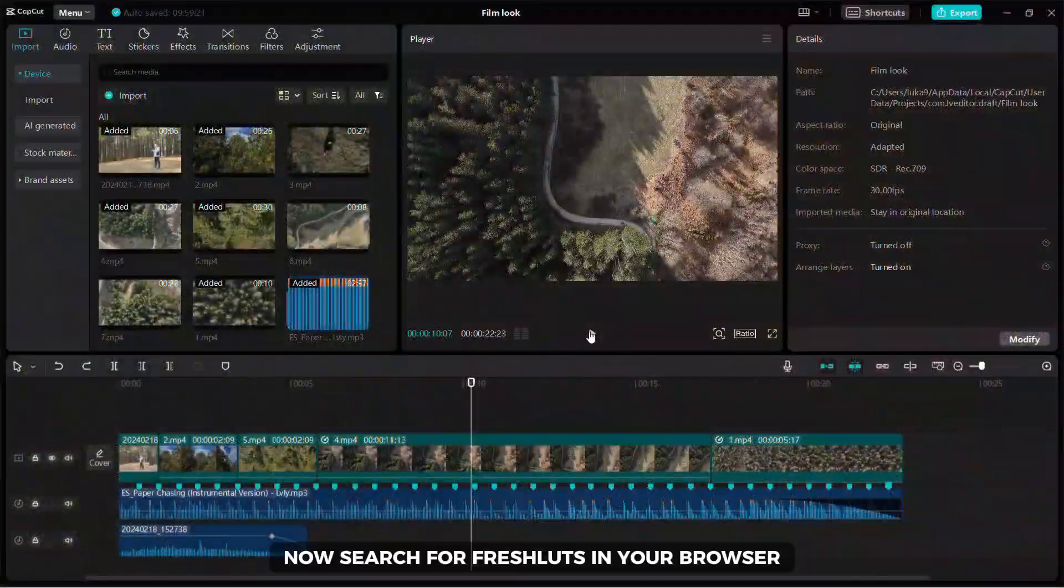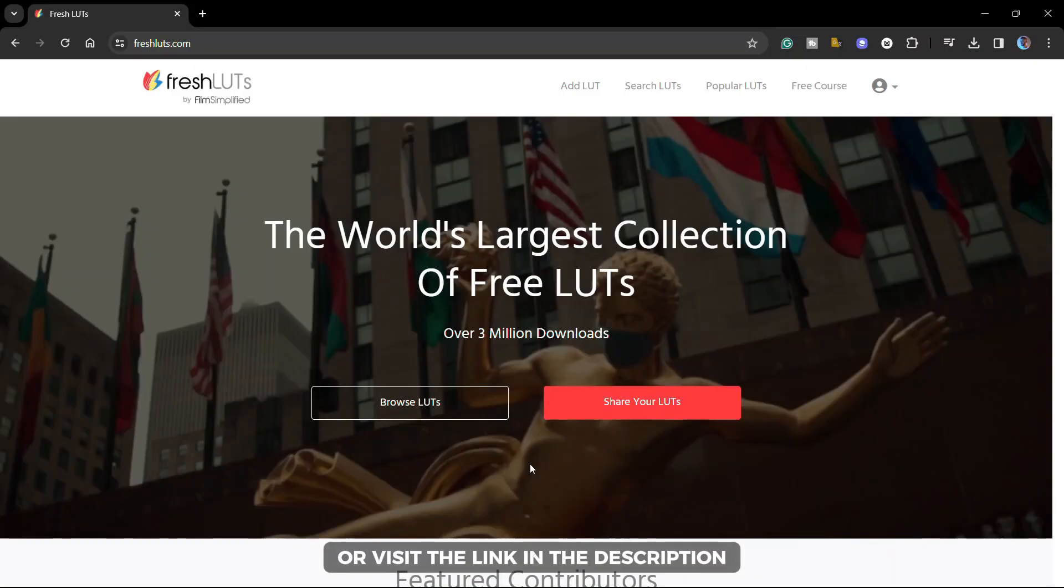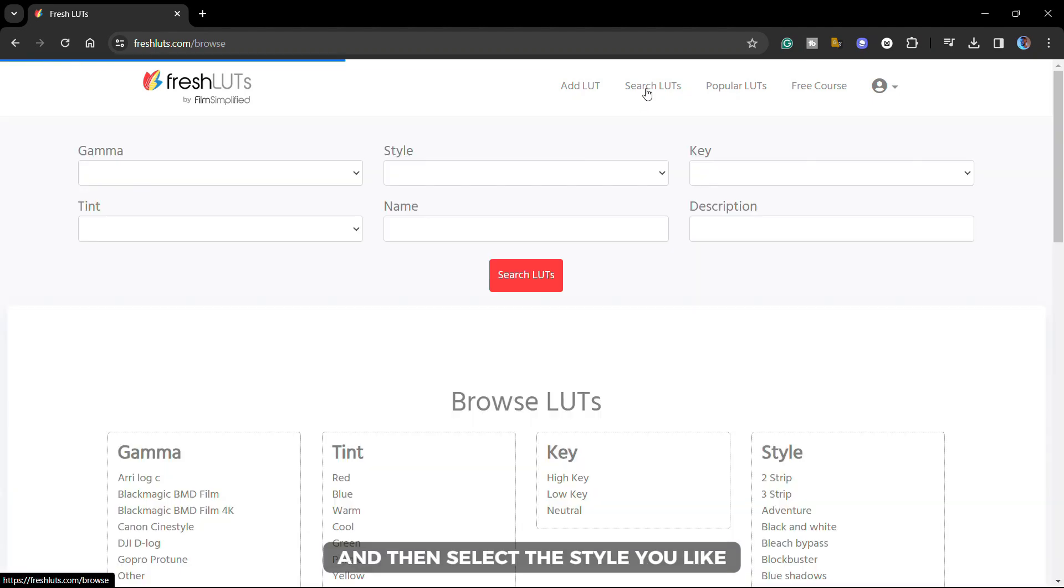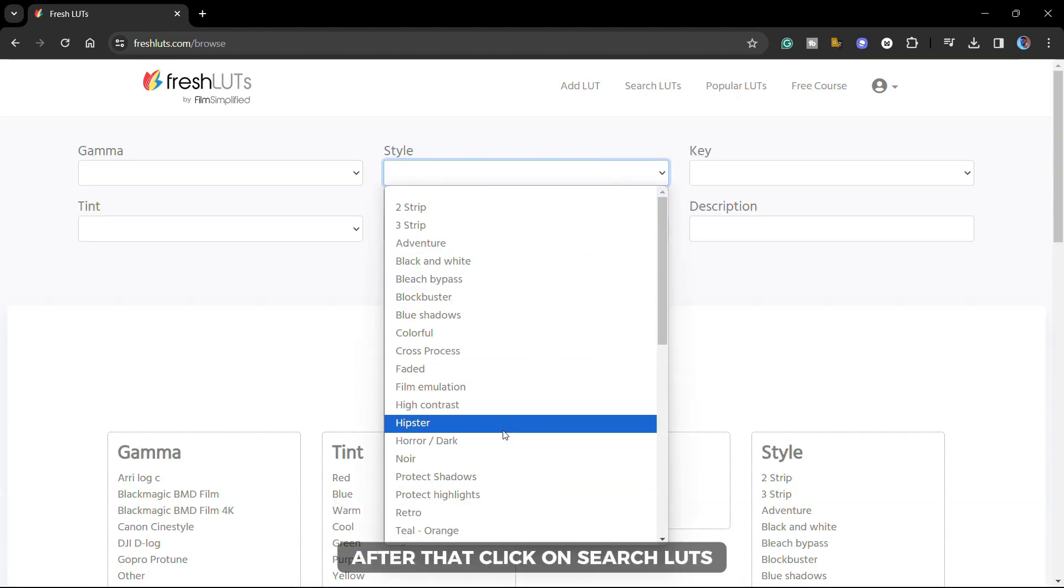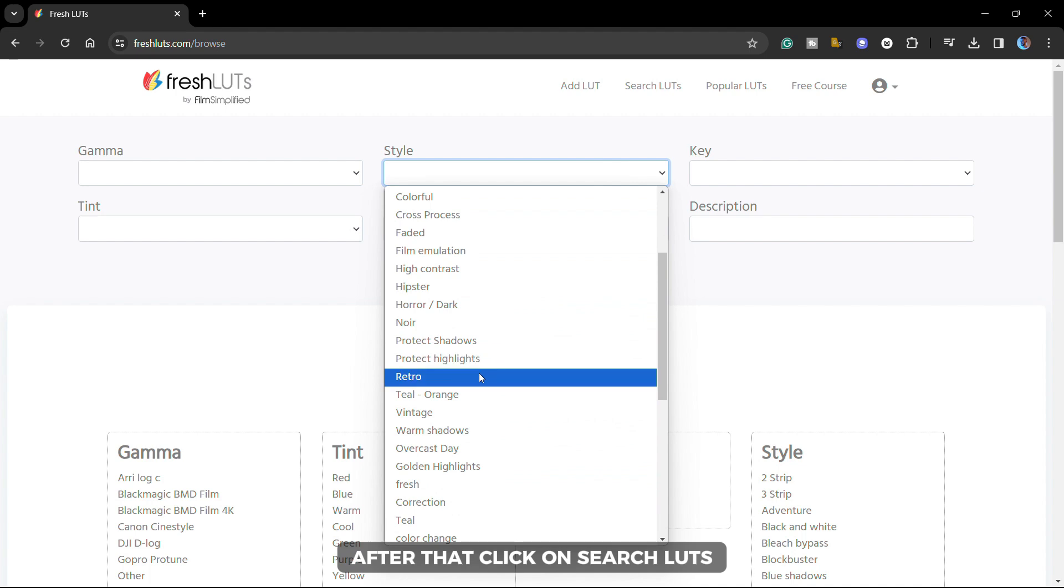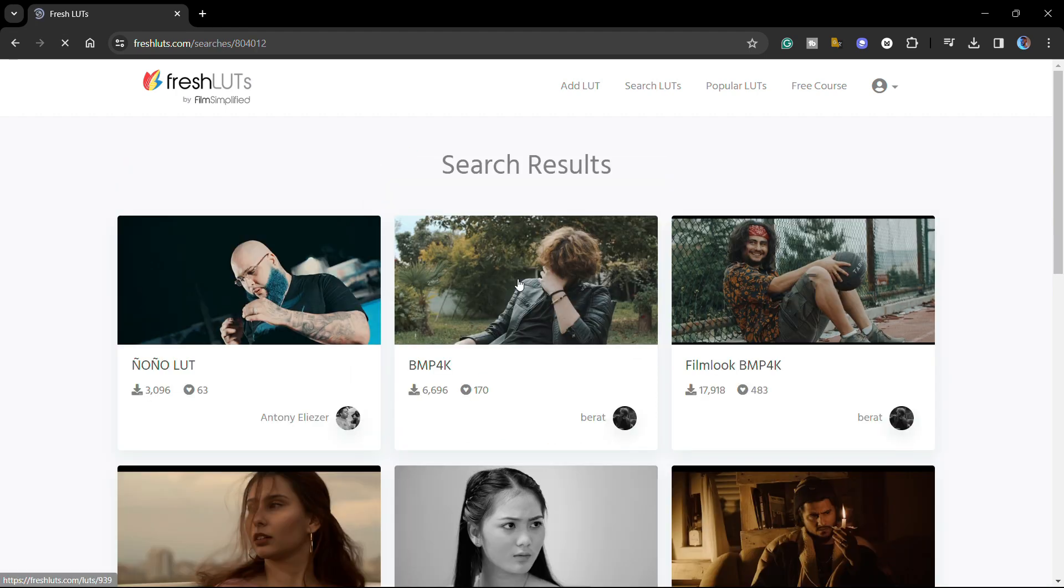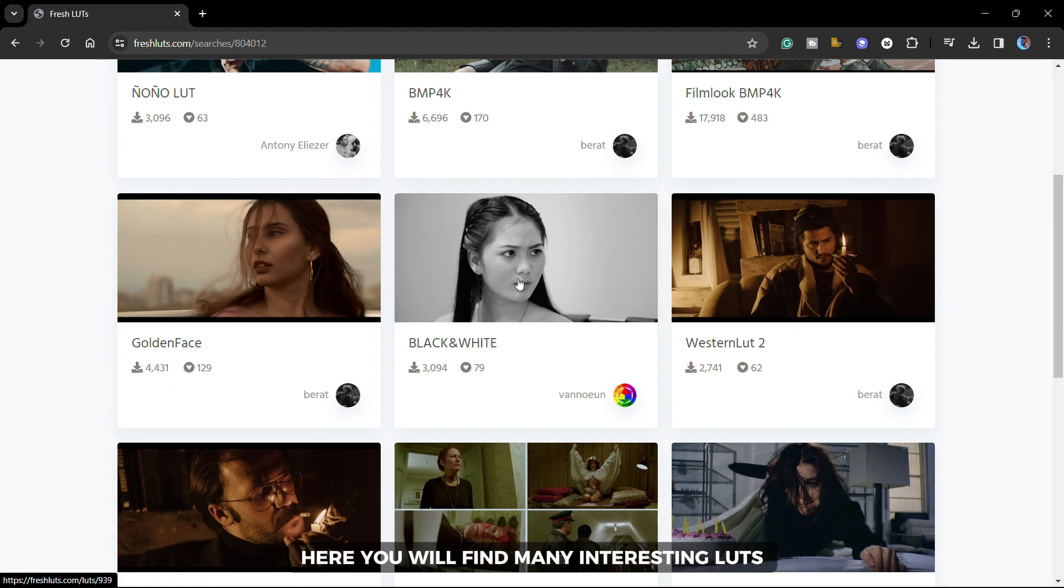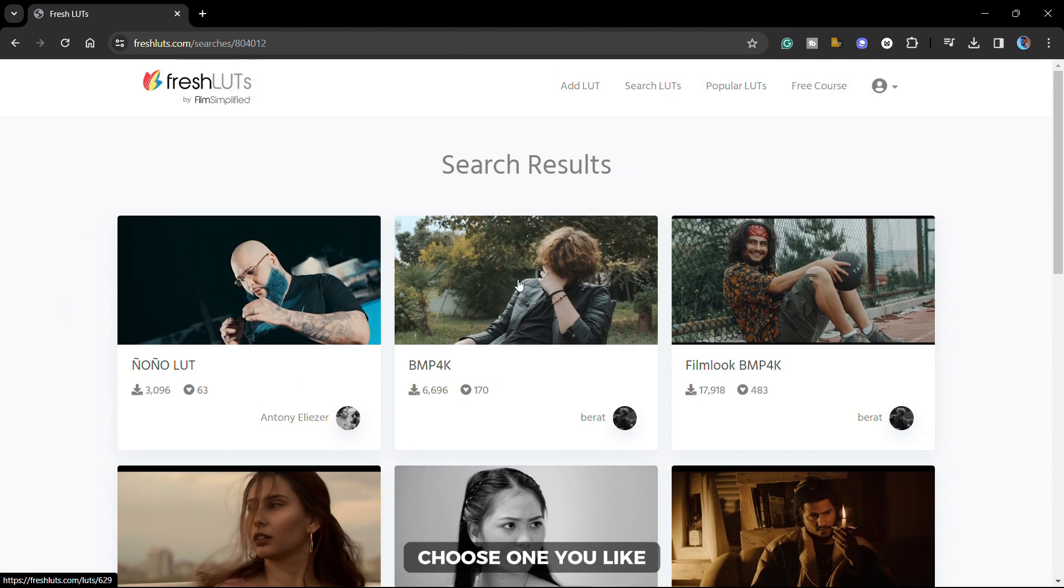Now, search for fresh lots in your browser or visit the link in the description to download lots for free. Click on search lots and then select the style you like. I choose the retro style. After that, click on search lots. Here you will find many interesting lots, choose one you like.